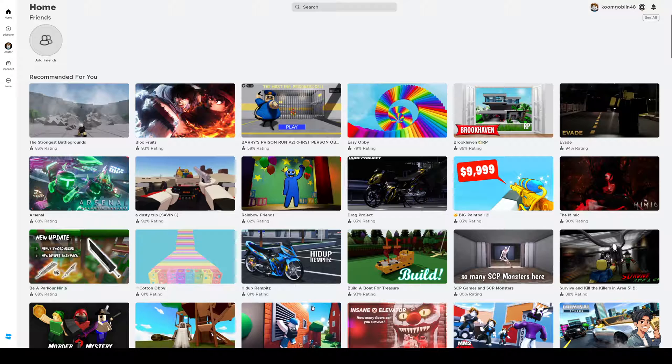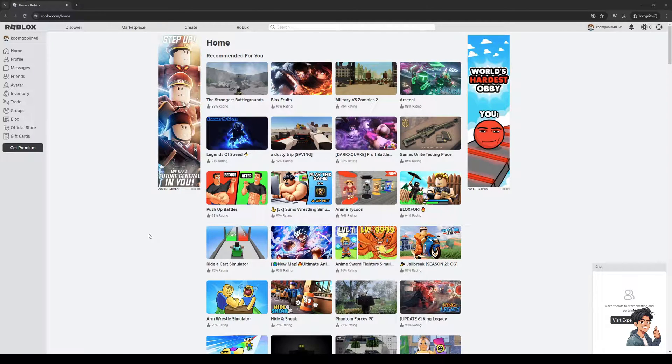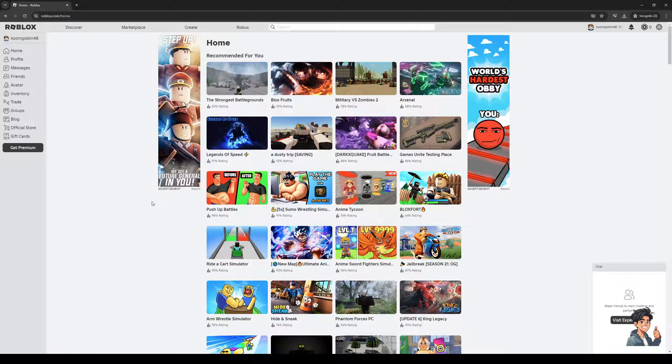So here we are. As you can see, here's what my dashboard looks like for the browser site. The idea here is you guys would want to click on Create, found on the top left corner of the screen.